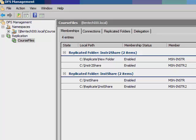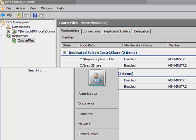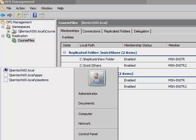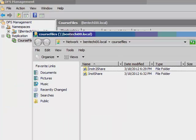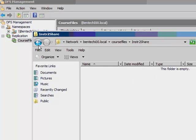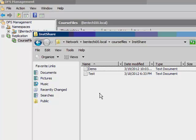What this means is these two servers could be in different physical locations, and you could replicate the documents back and forth. When we go to look at it, let's look at the share, backslash backslash Bentech I00.local backslash course files. When I go to there, I could share that.